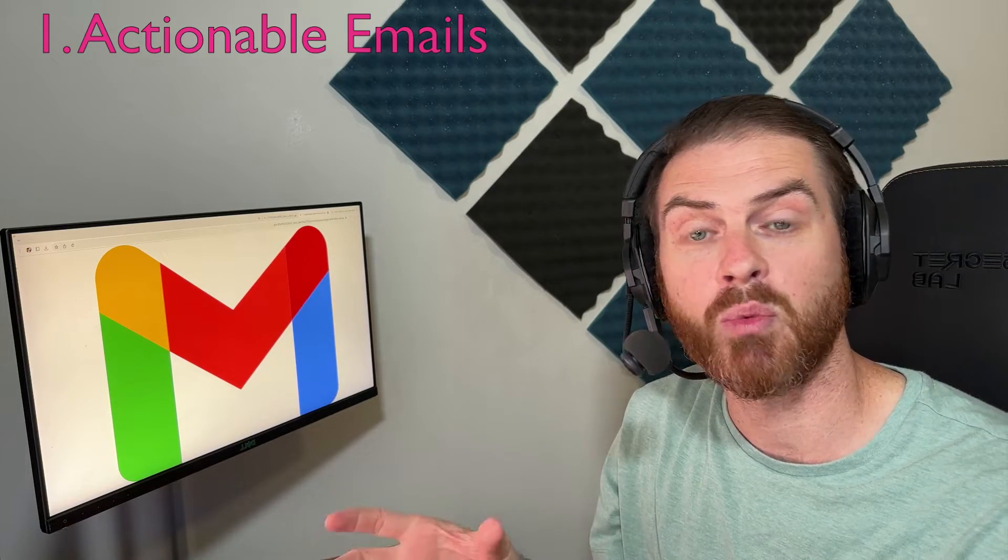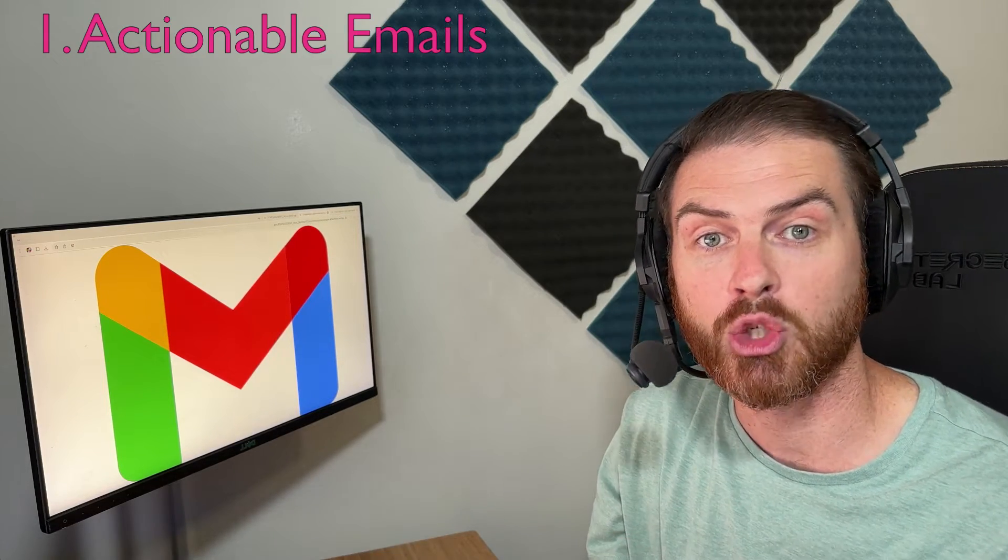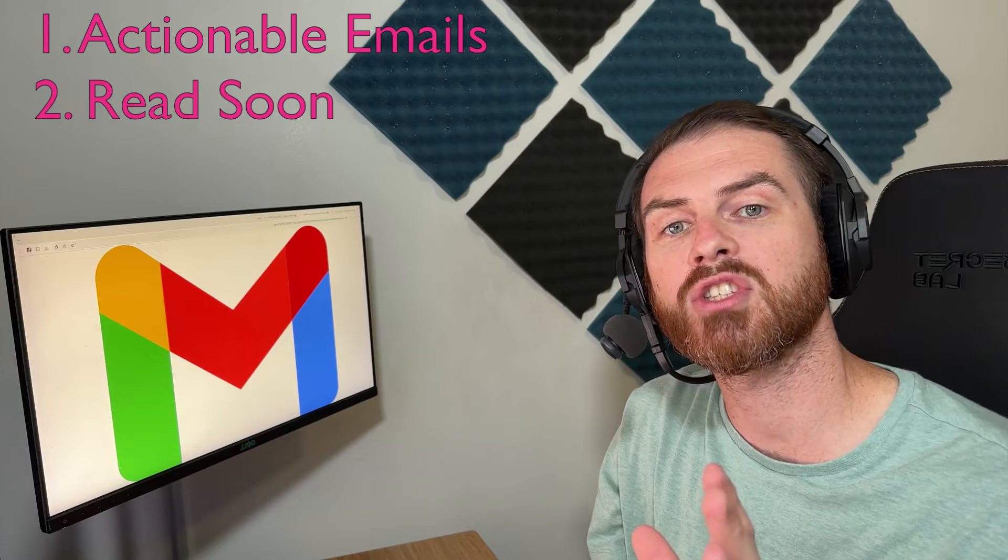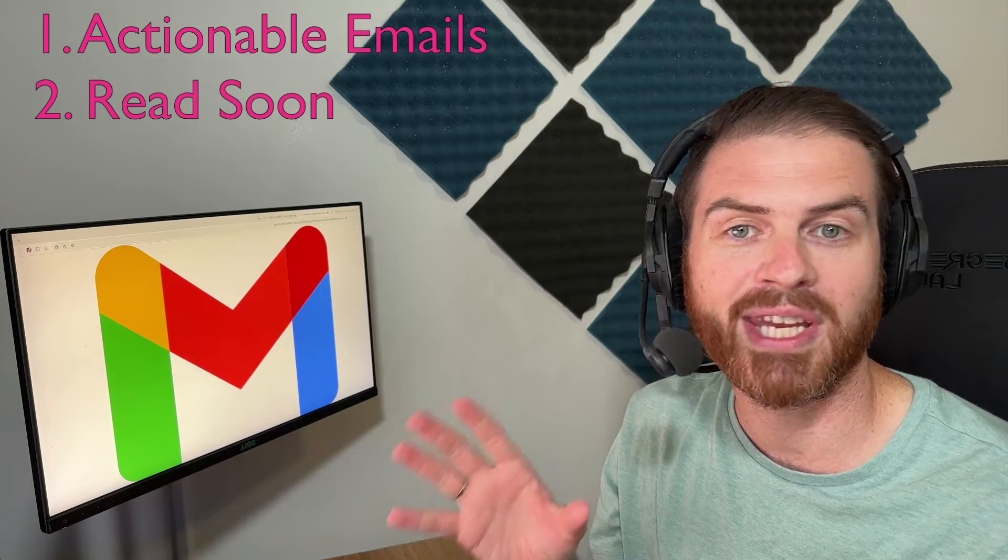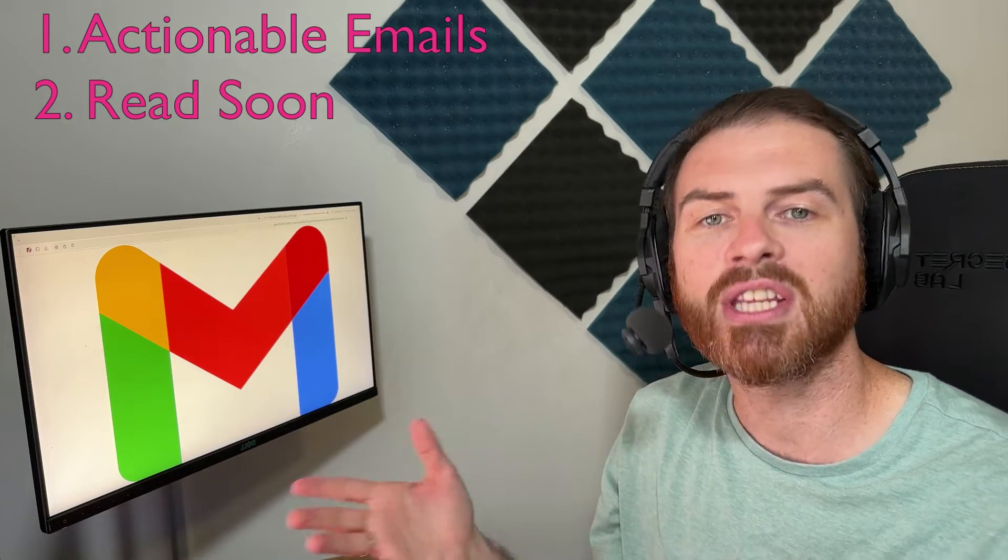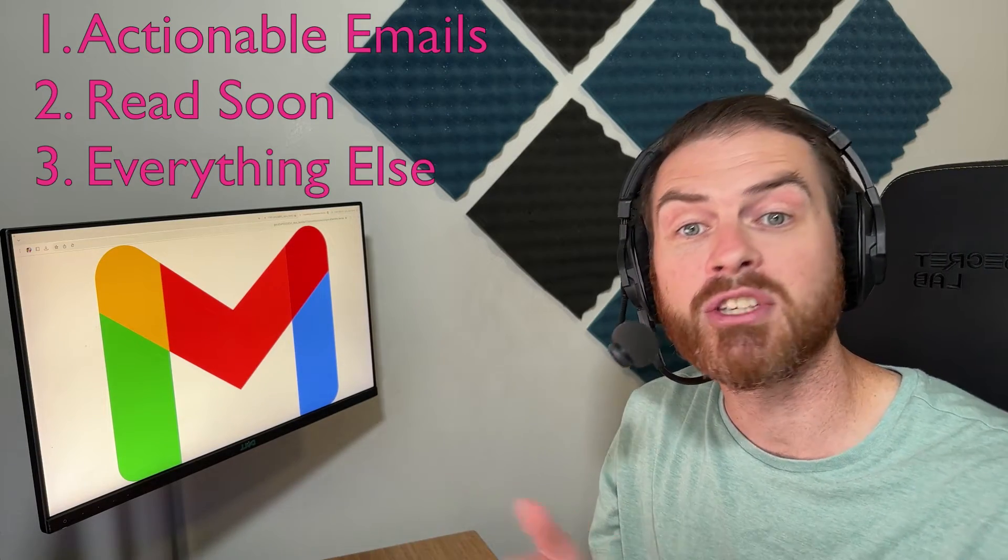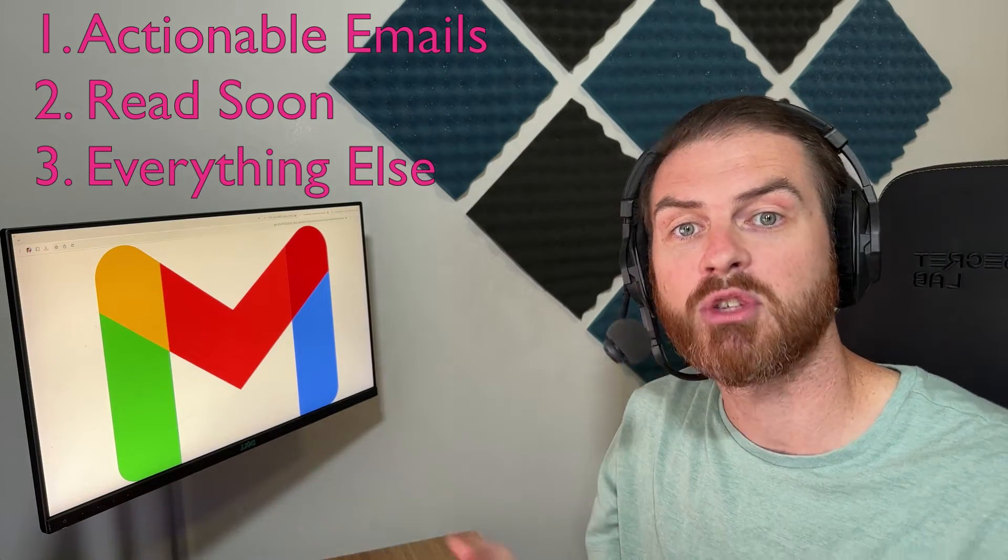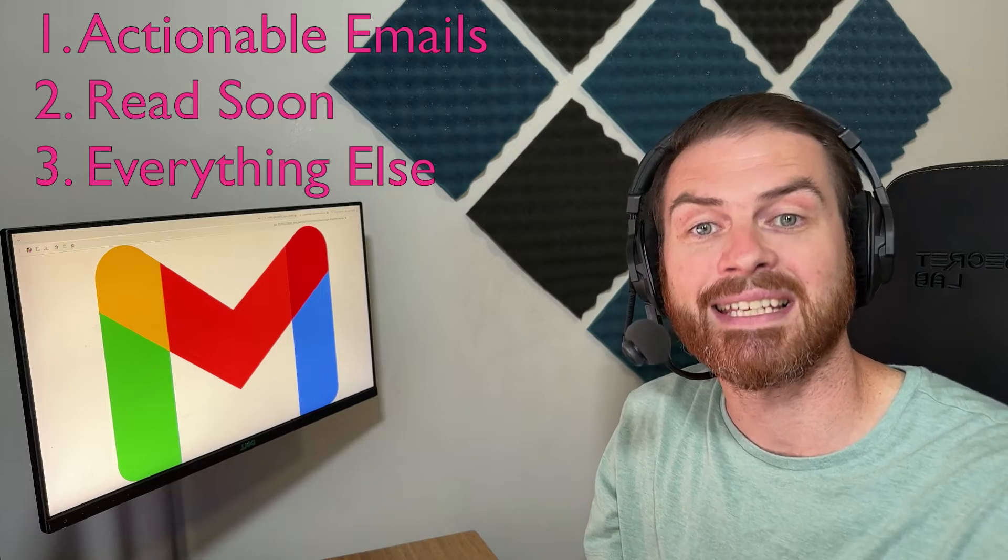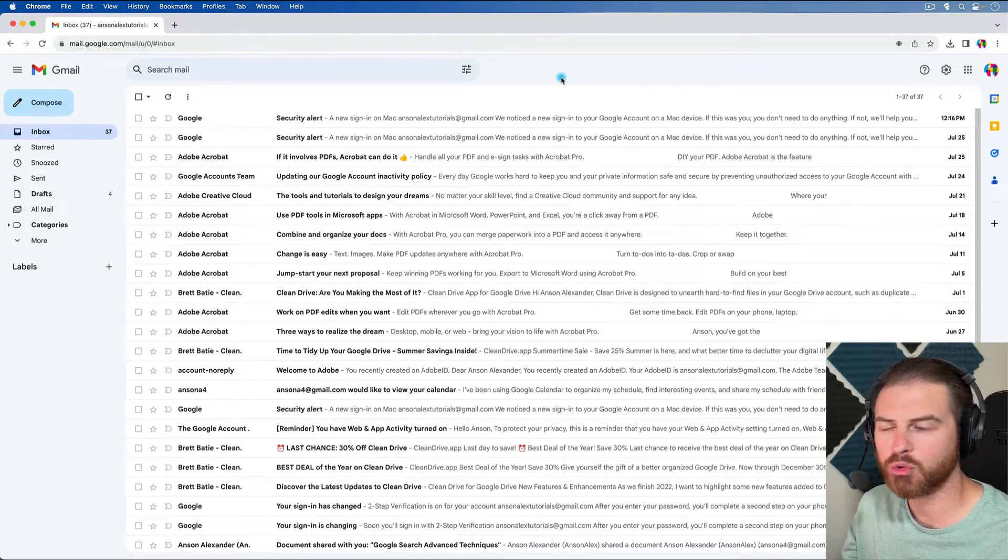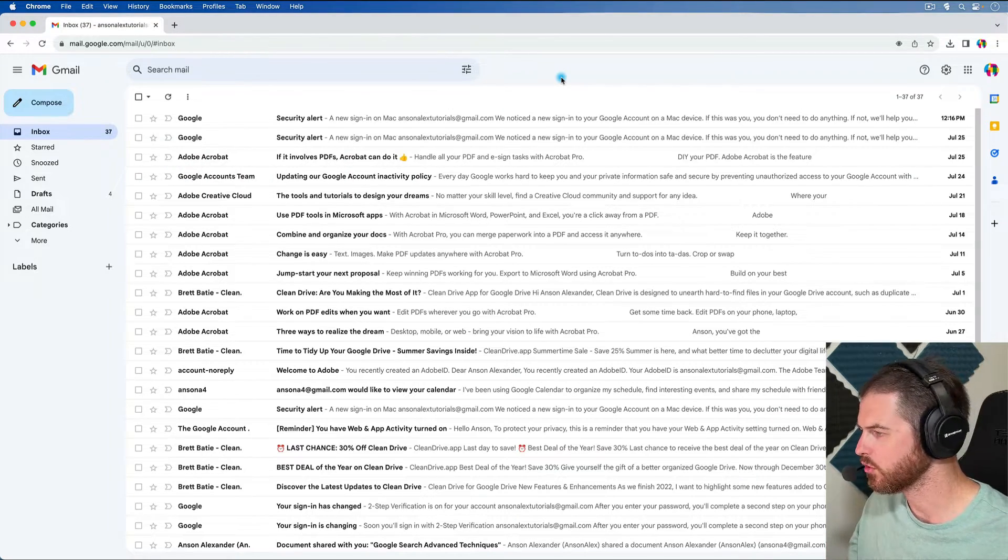We essentially want a place to put actionable items that we need to act on as soon as possible, to put emails that we need to read relatively soon, and then just a place to store everything else that we may need to access at a later date. For actionable emails, I like to use the starred feature.